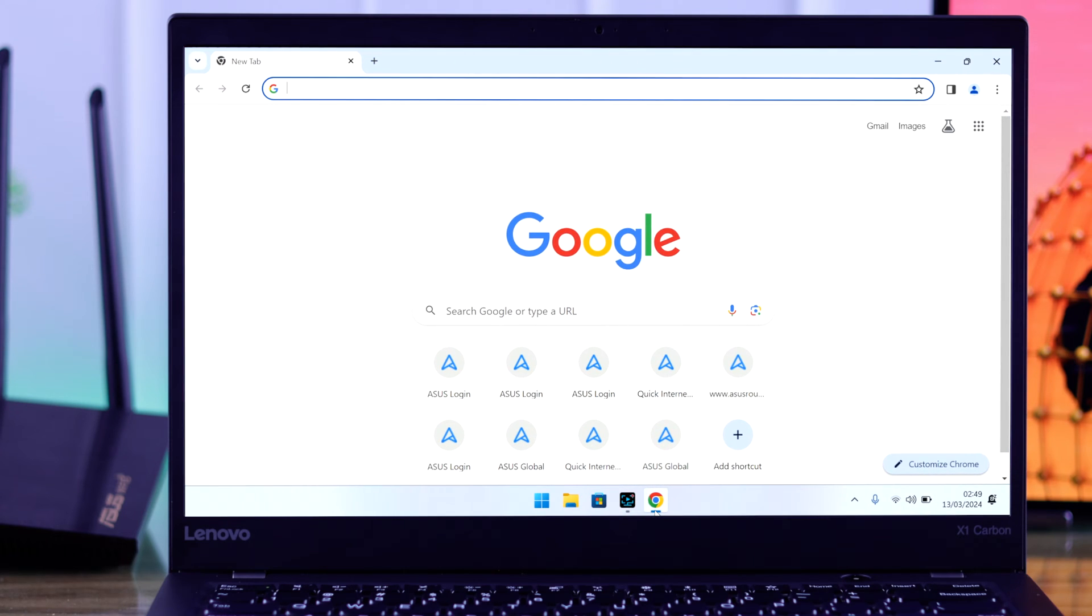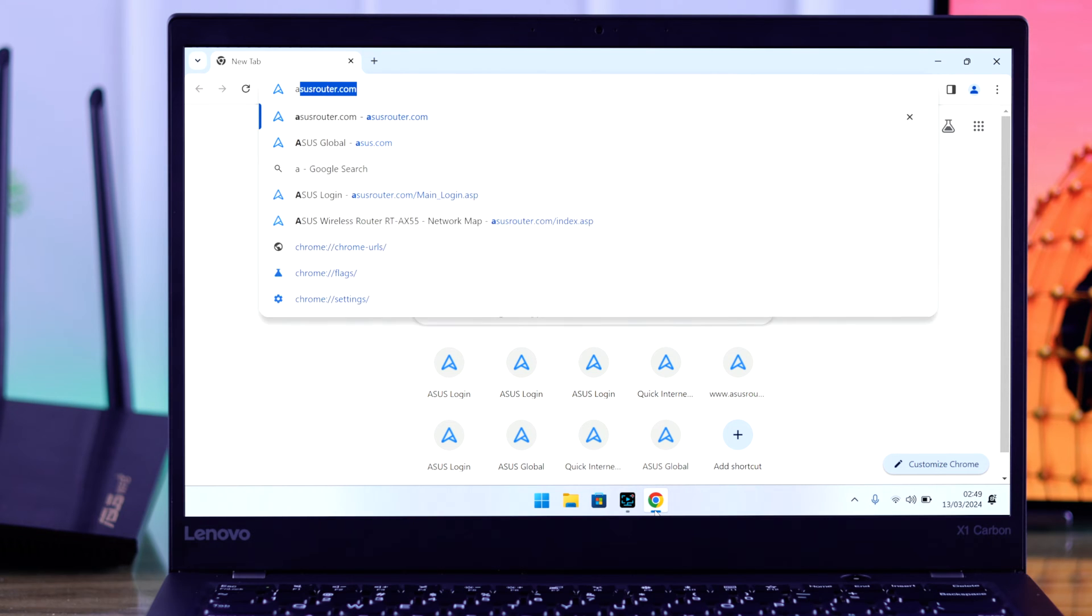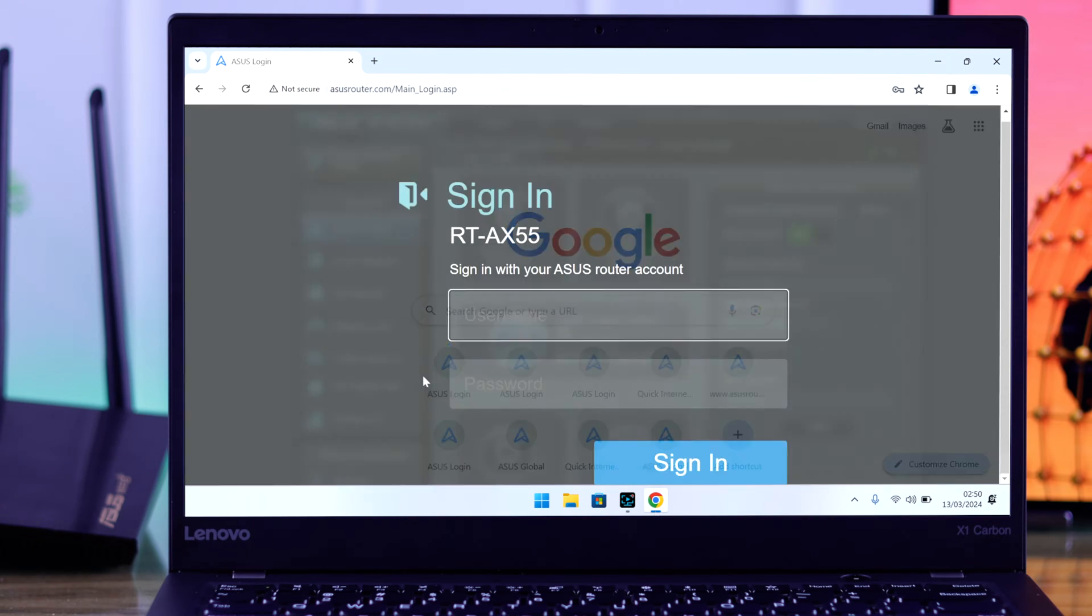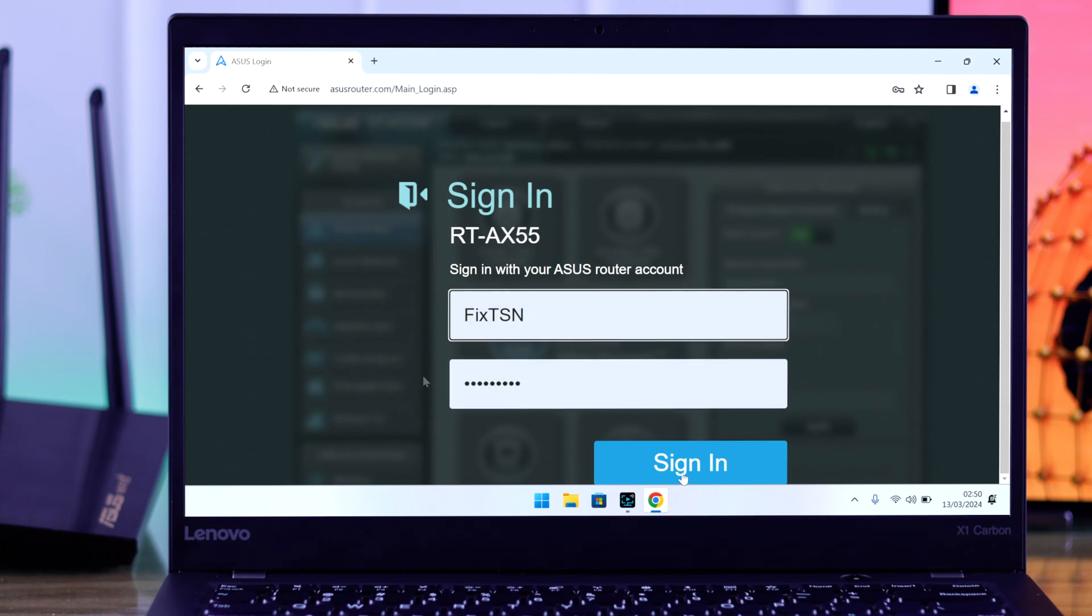So open a browser on your computer or mobile, then go to asusrouter.com and log in with your admin name and password.